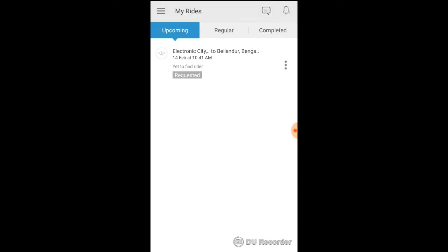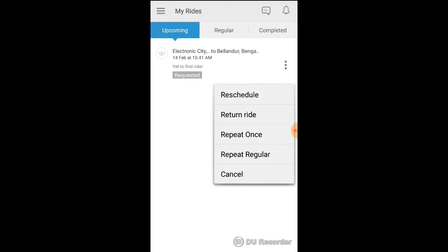All the upcoming rides are displayed in MyRides. You can reschedule a ride. You can use the existing ride and create a return ride or repeat ride.